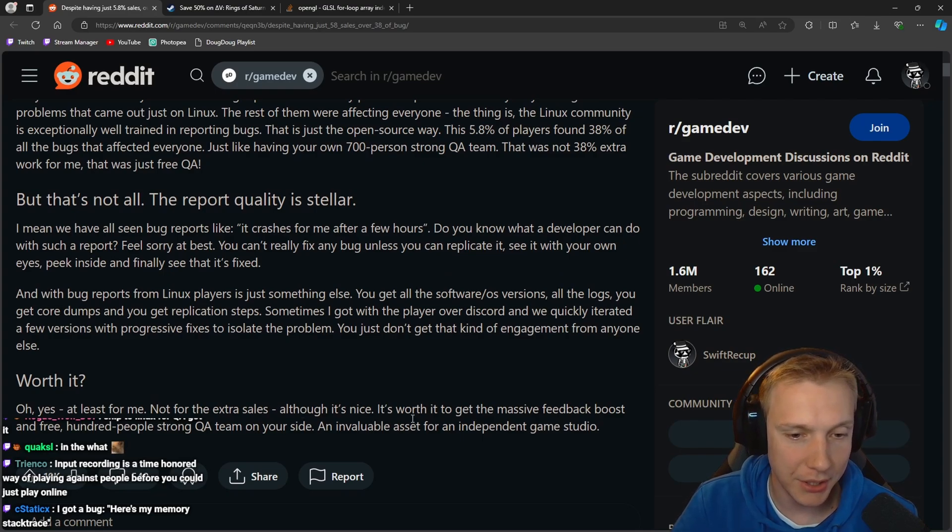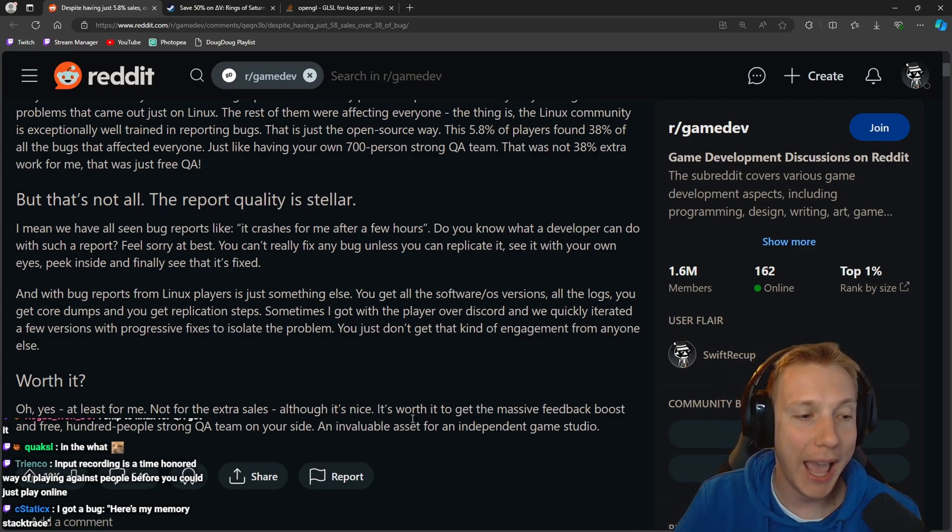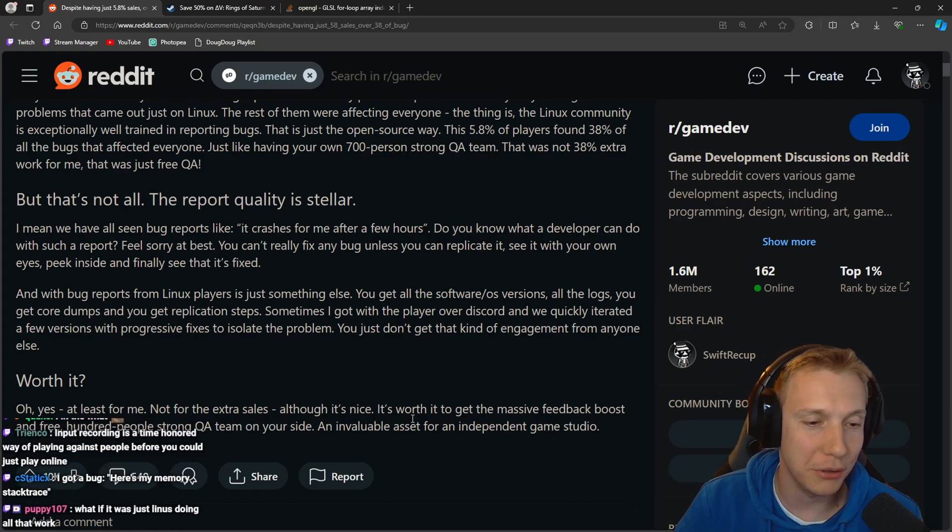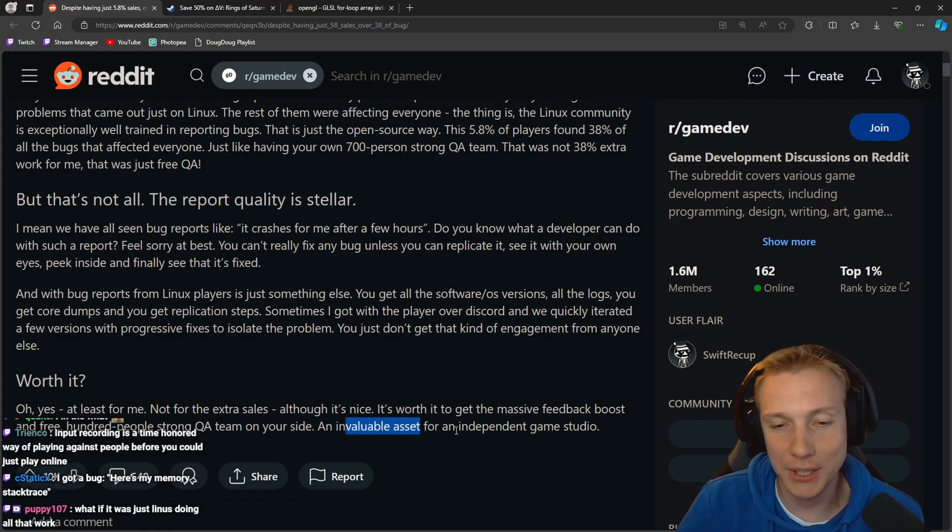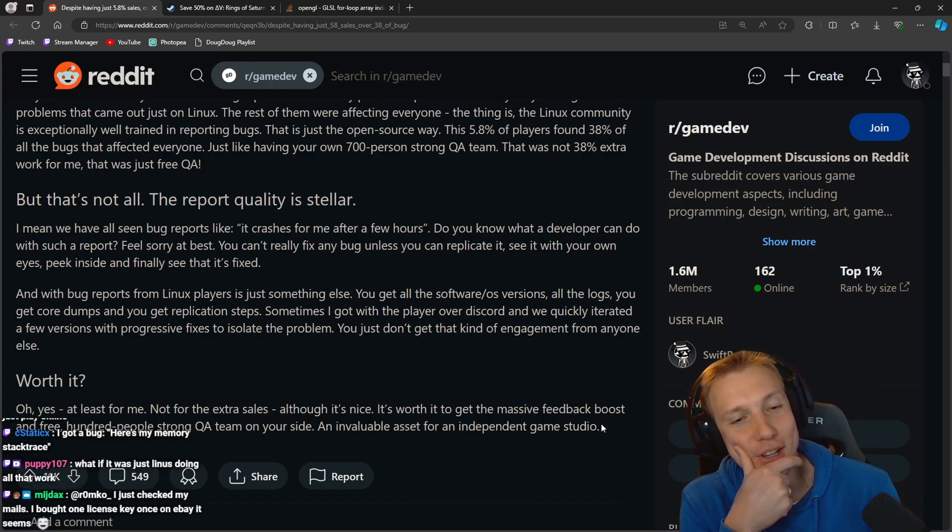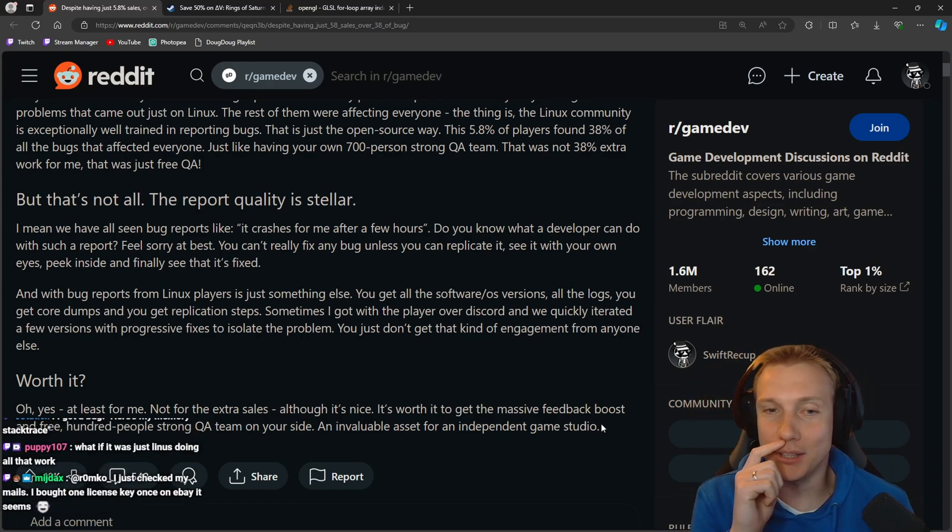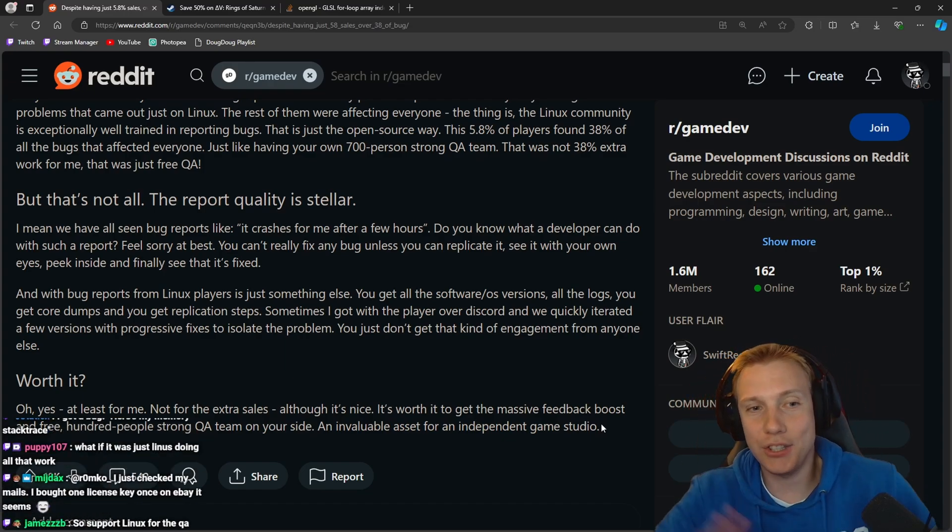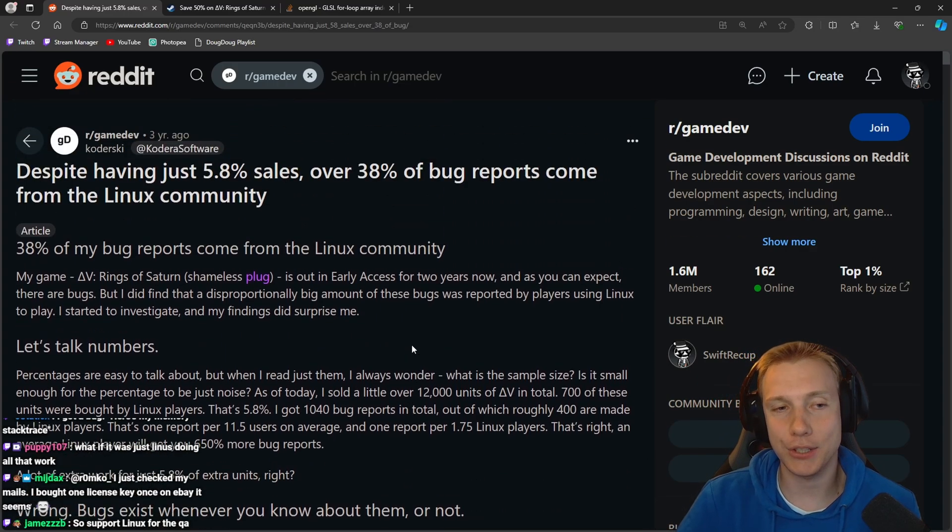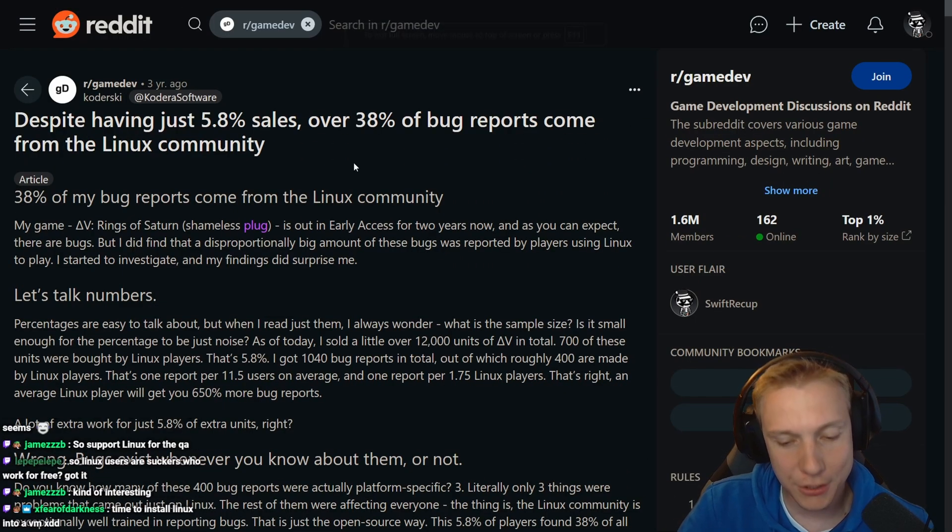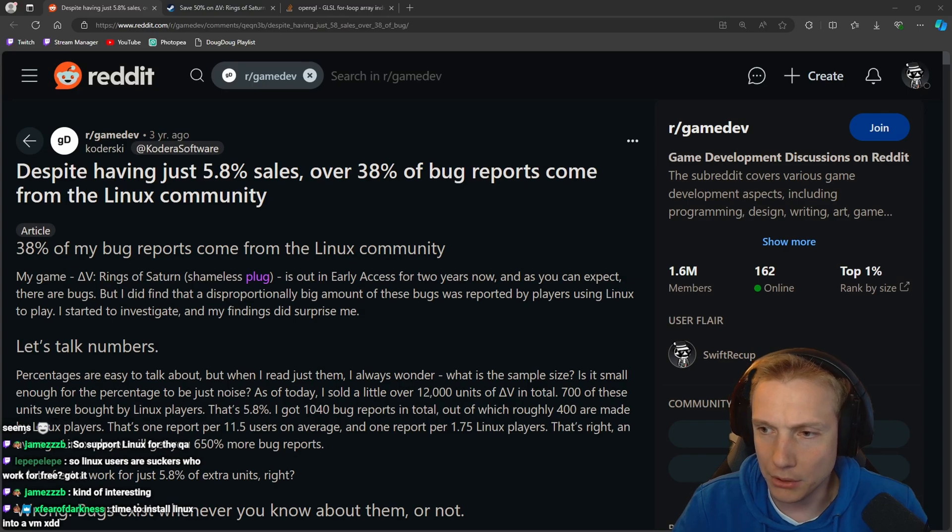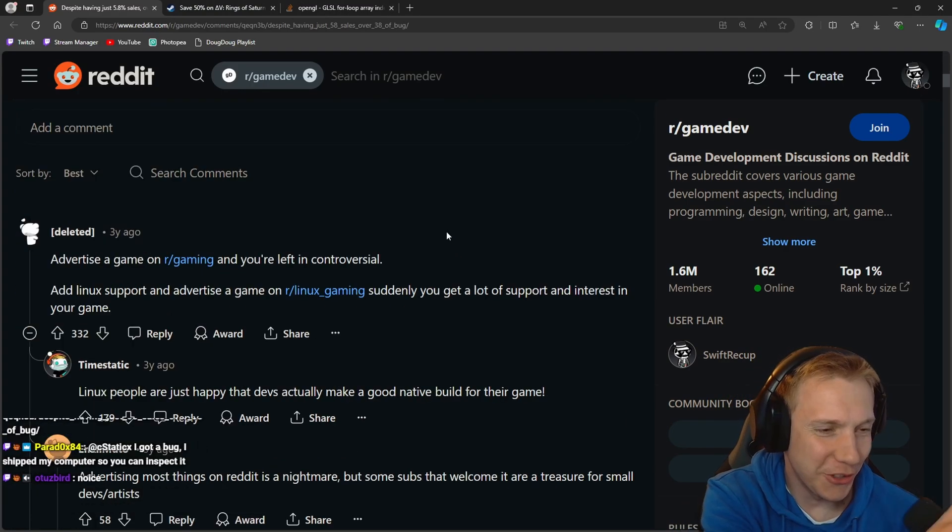That's cool, very good to know. Worth it? Oh yes, at least for me. Not for the extra sales, although it's nice. It's worth it to get the massive feedback boost and free 100-people strong QA team on your side. An invaluable asset for an independent game studio. That's actually really cool, I never saw it this way. That's actually a really nice reason to have at least Linux.